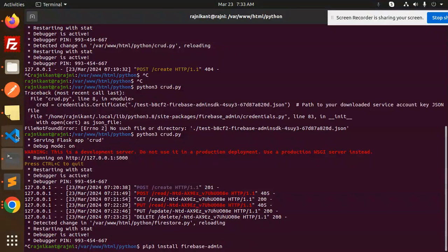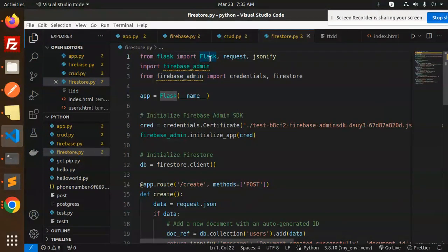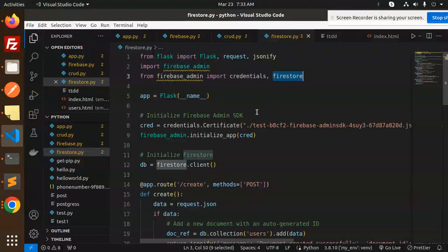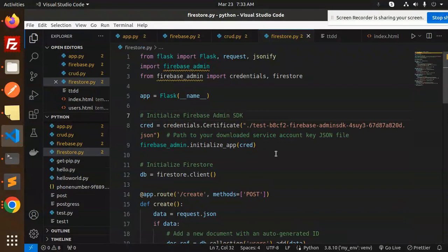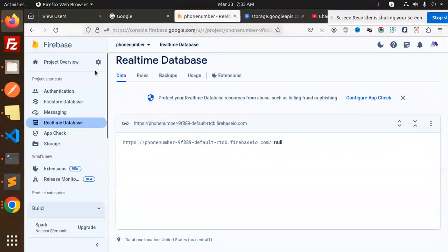Now import Flask from flask, along with request and jsonify. Then import firebase_admin, and from firebase_admin import credentials and firestore. Next, we have to initialize the Firebase Admin SDK, and for that you need to set the path to the service account file.